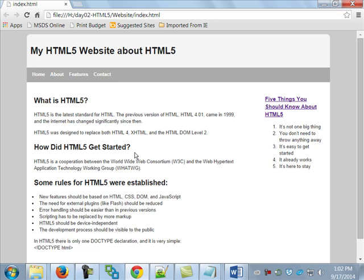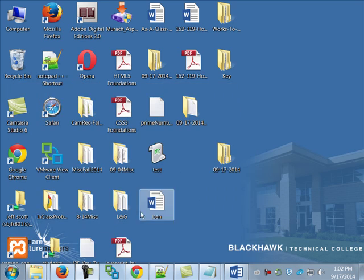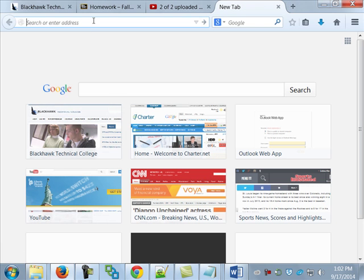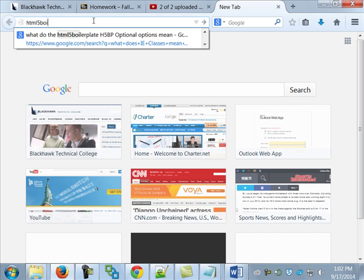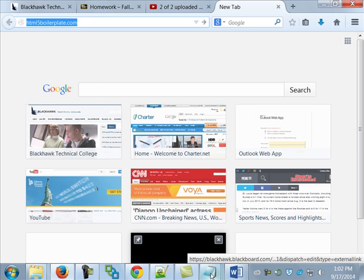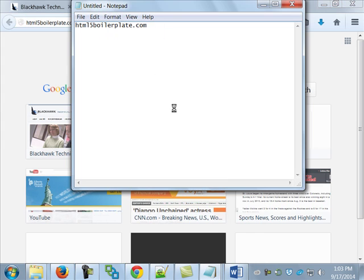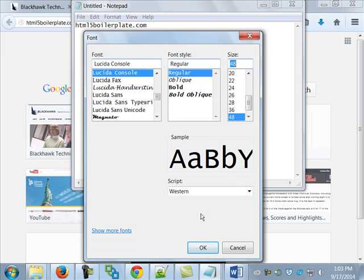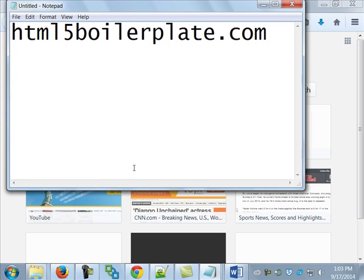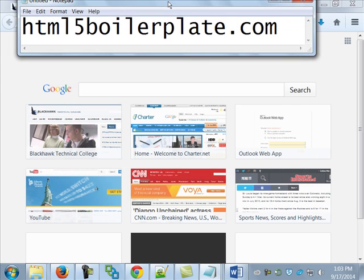We're going to do it in a little bit different way. What that means is, to start with, I'm taking for granted that everybody who's here right now has copied that over so we can get started. I want you to go out to a website that's called HTML5boilerplate.com. Please go out to HTML5boilerplate.com. I'll give you a second to do that and I'll go out there myself, and we'll all be at the same point then.